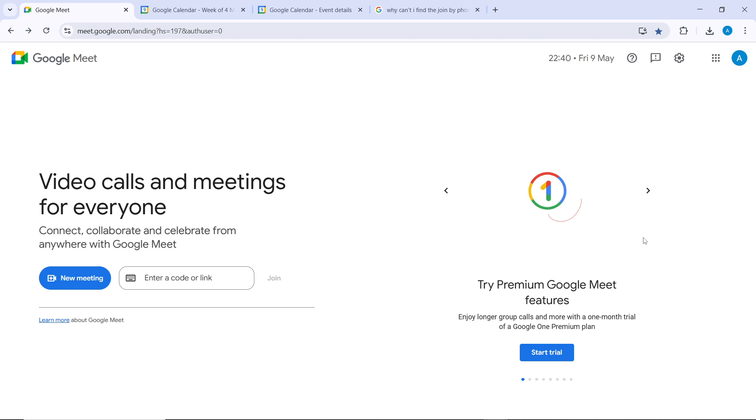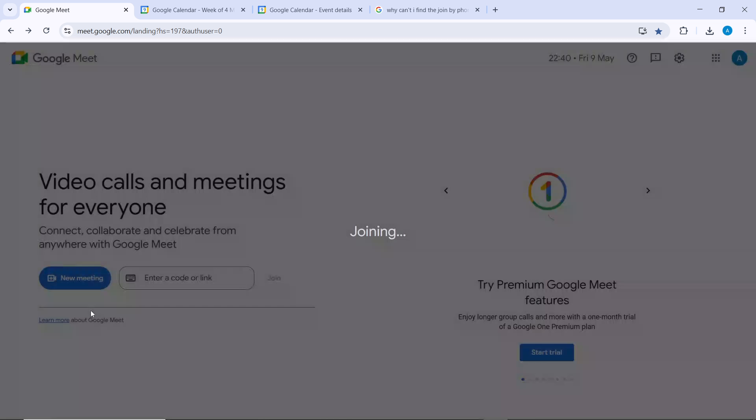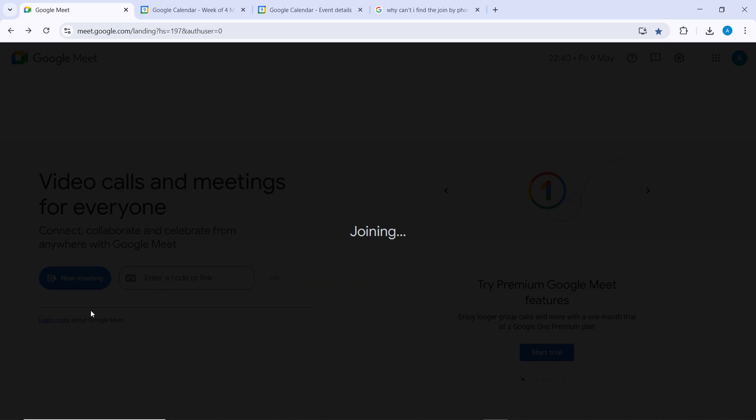How can you adjust microphone and speaker settings while in the meeting? I'm going to click on 'New Meeting' and then 'Start an Instant Meeting' so I can show you what exactly to do.